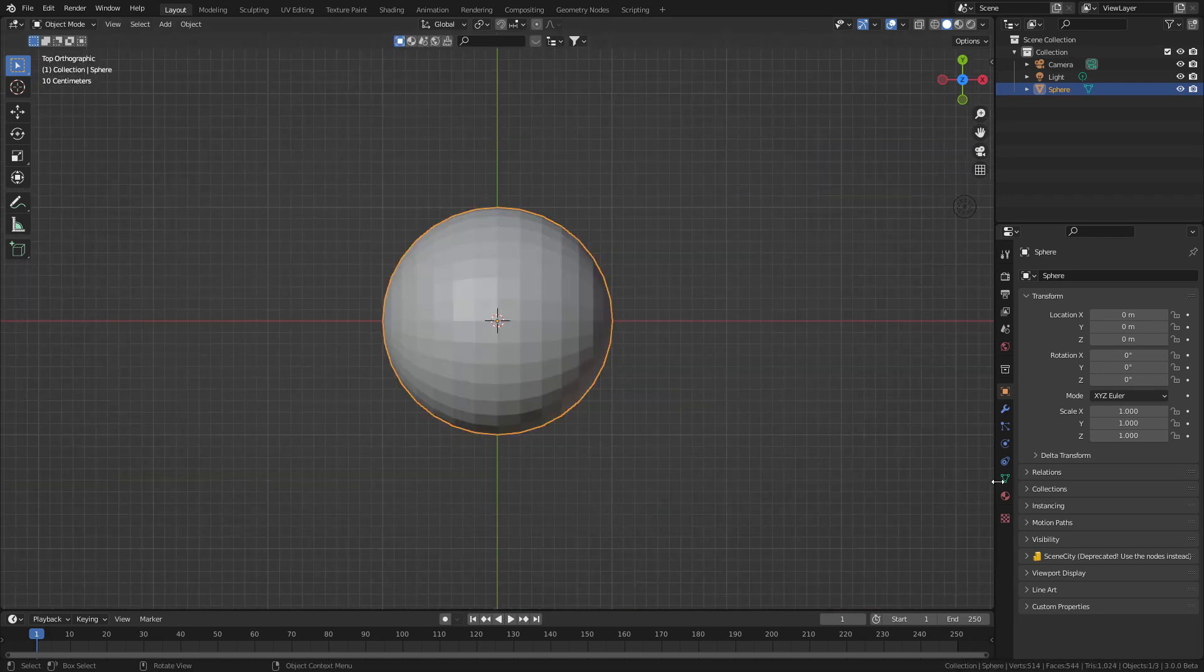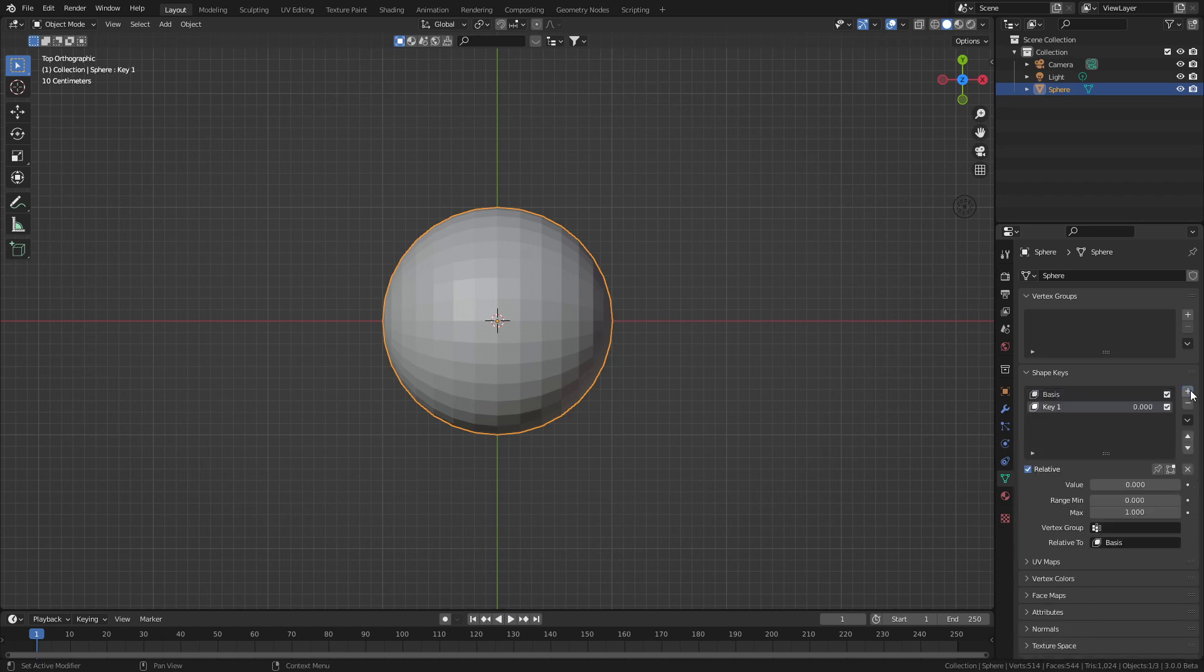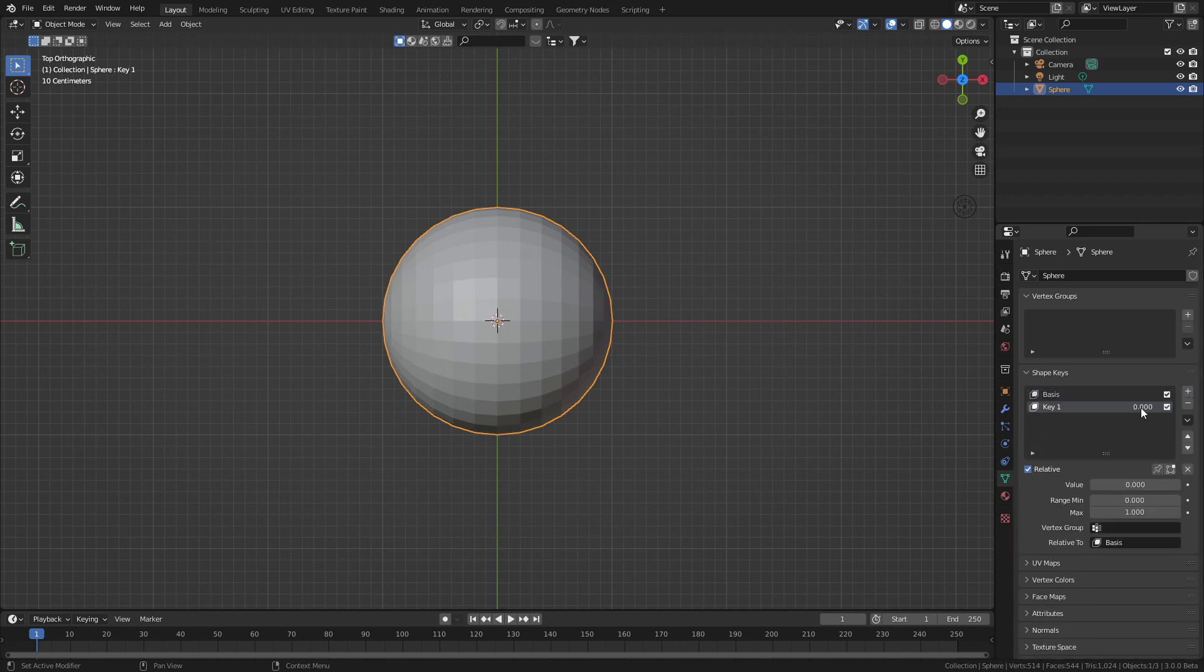Now over here on the right hand side into the object data properties, we're going to add in two shape keys. From here, we'll just call this one extend.